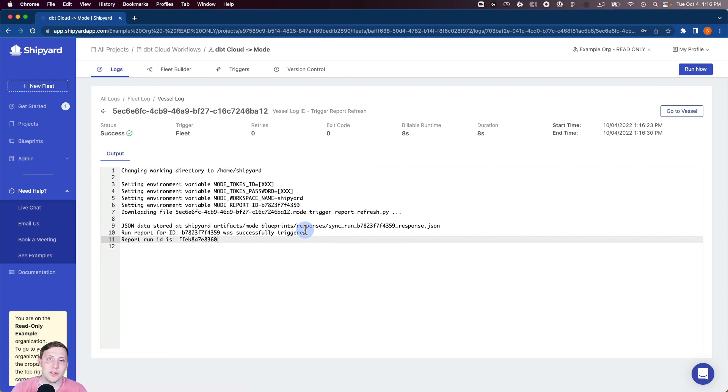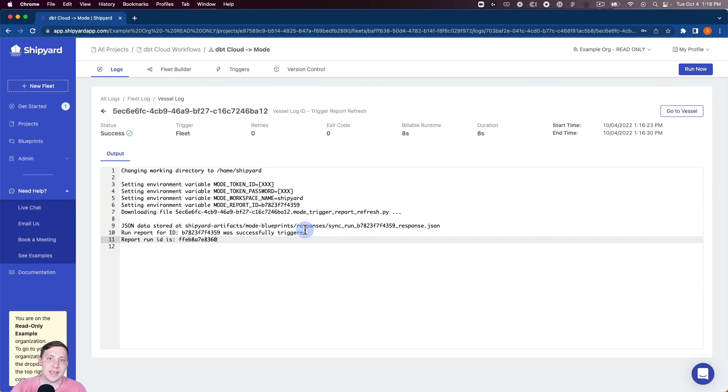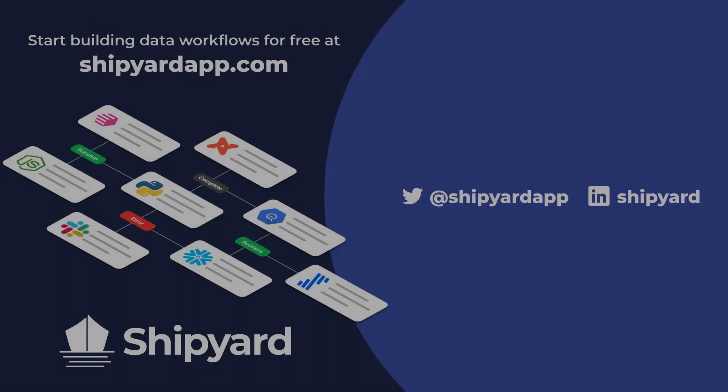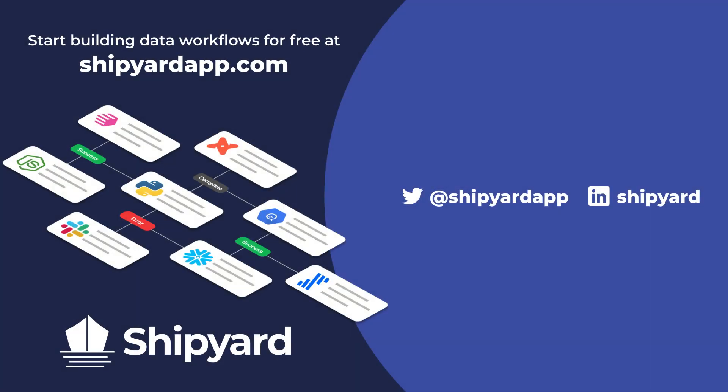So in this video we talked about how to go from running a dbt Cloud job to then refreshing a Mode report right afterwards. If you have any questions about this solution or how you can use Shipyard in your organization use the link in the description to set up a time to chat with our team of data experts. If you want to see more tutorials like this one check out these related videos.